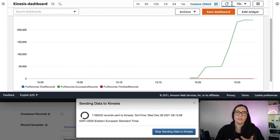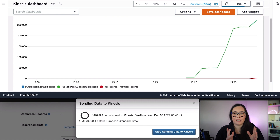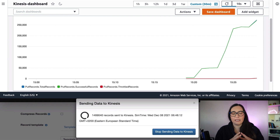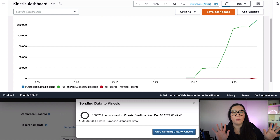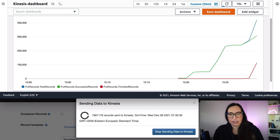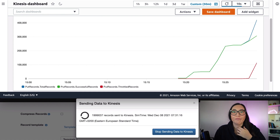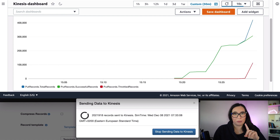But when we start sending 200 records things start getting nasty — the blue line starts appearing. This whole demo took me about half an hour but here it's compressed to a few minutes. You can see total records are around 400,000 and total throttled records are starting to spike. Our provisioned stream cannot handle this, so we are going to go to the stream and change the capacity mode.